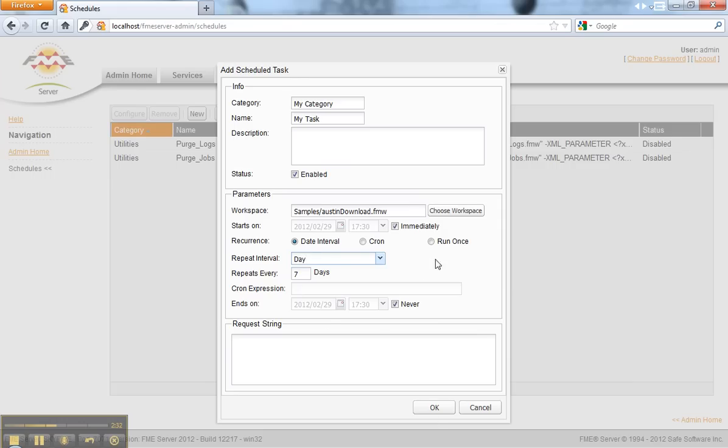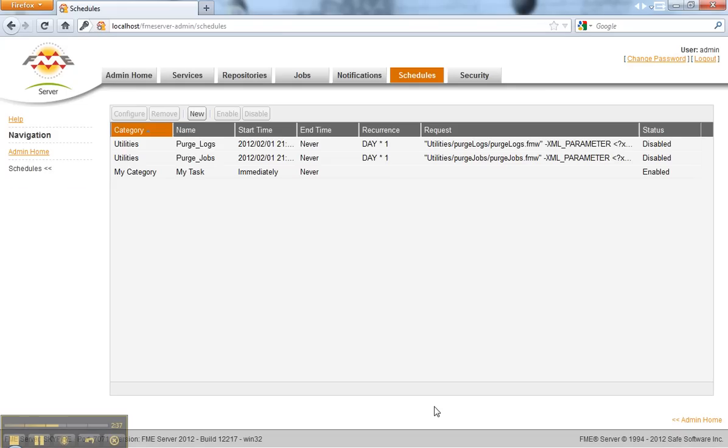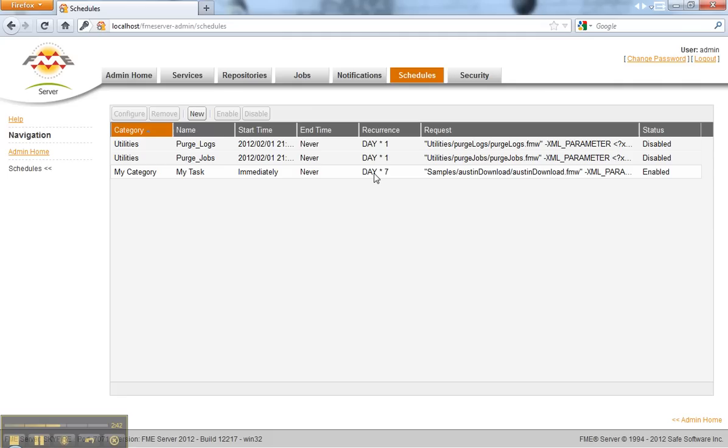And then if you want it to run immediately, check that on and you can say when you want it to end. You can do cron if you like. Click OK and it starts immediately and will run every seven days, making it very easy to automate any data transformation task you used to have to start manually.